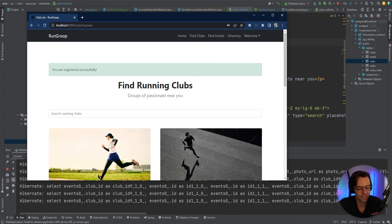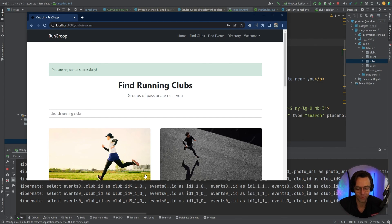We've finally got a working register endpoint. We're ready to move on to implementing the actual sign-in. Hope you enjoyed this — if you did, make sure to hit subscribe, smash that like button, and as always, thank you for watching.